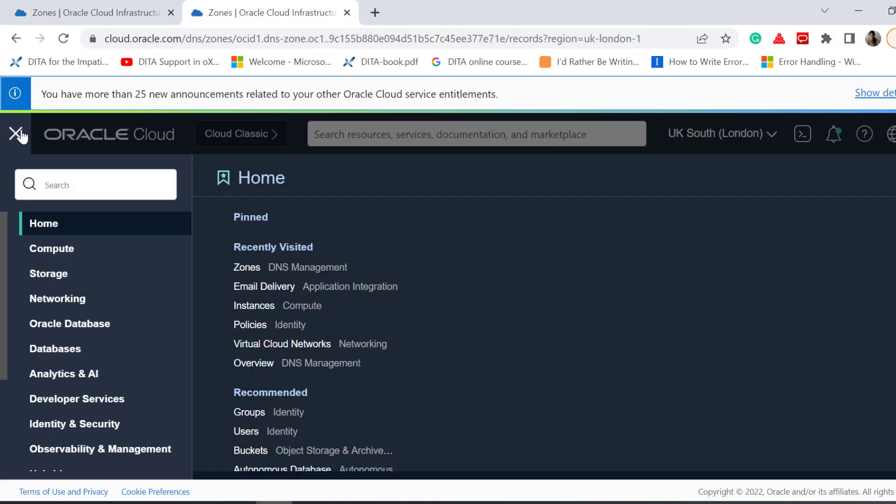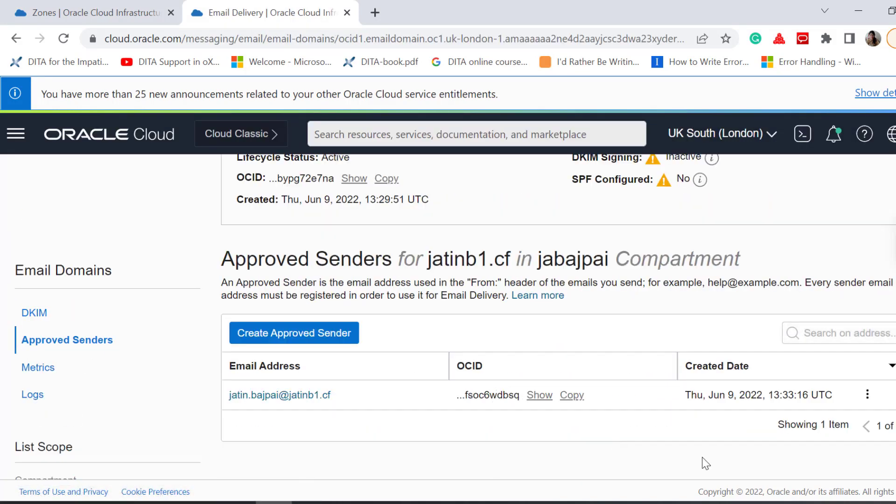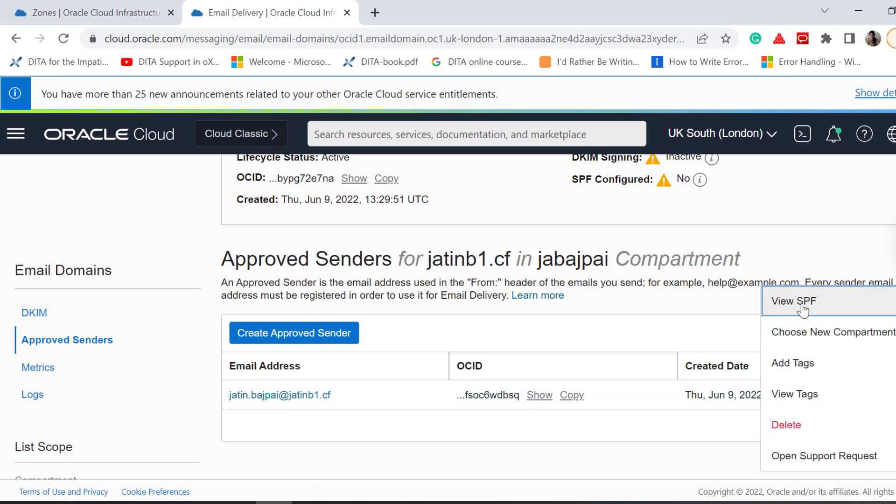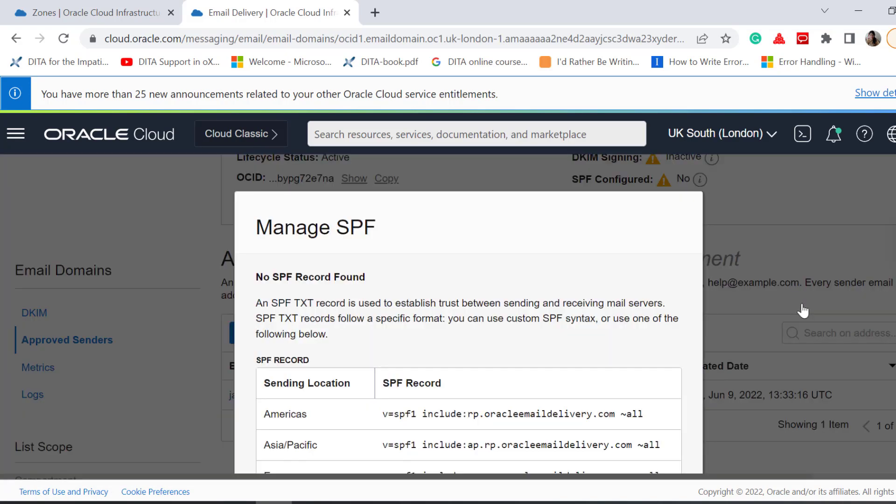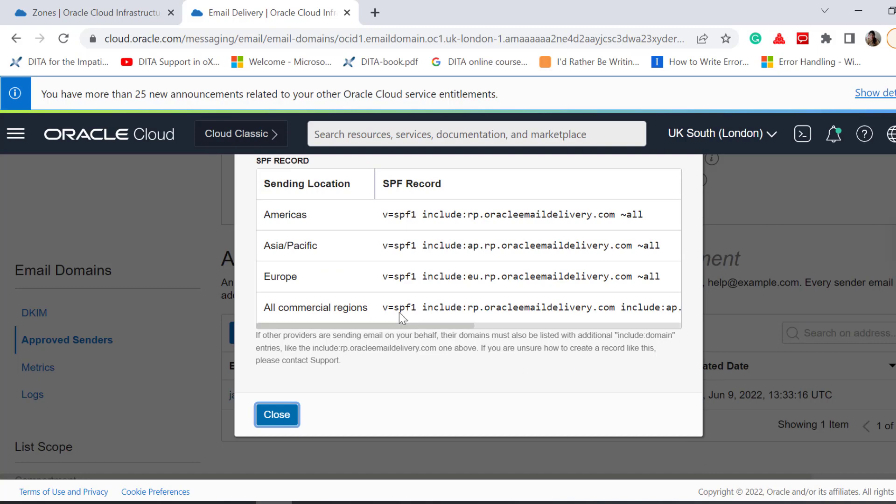Next, to configure the SPF of your email domain in your DNS zone, go to Email Domain, Approved Sender, click the three-dot menu, and click View SPF. Copy the SPF record you want. For this demo, I am using the All Commercial Region option.